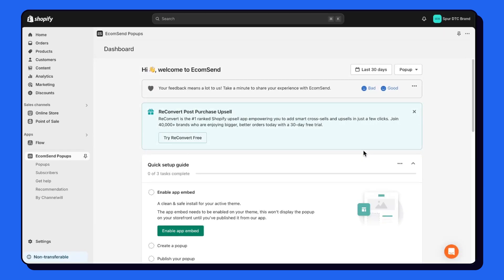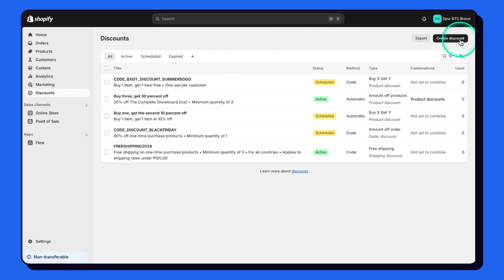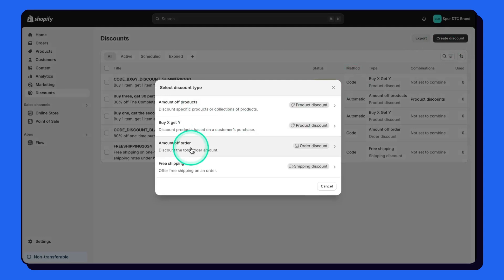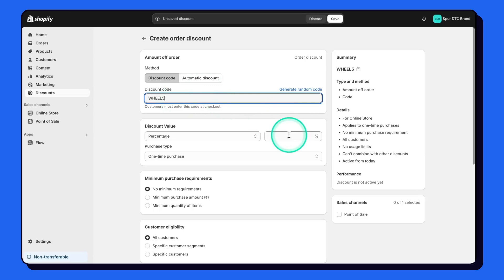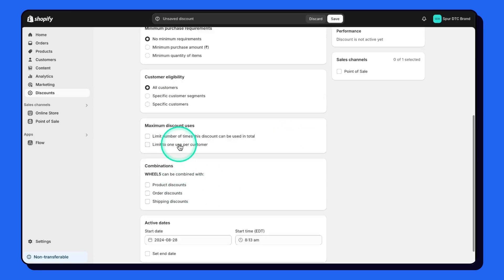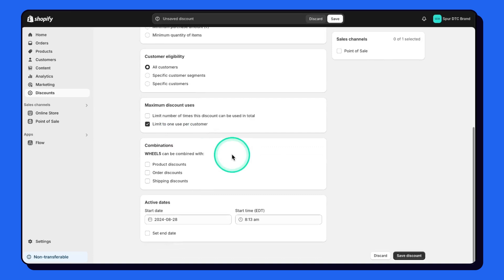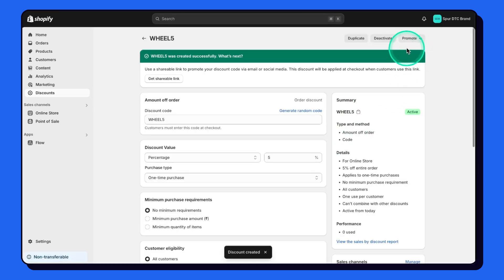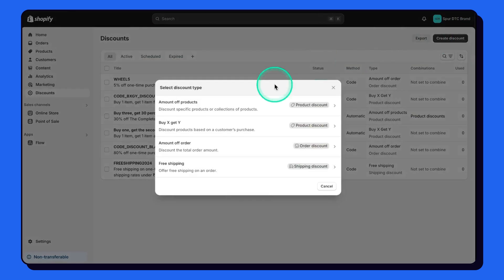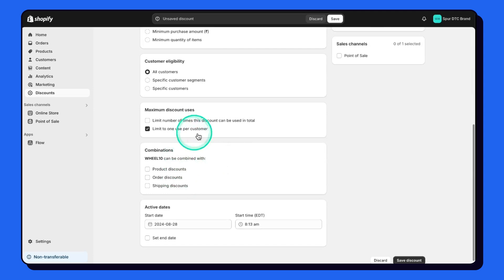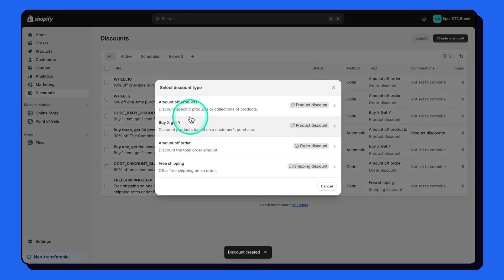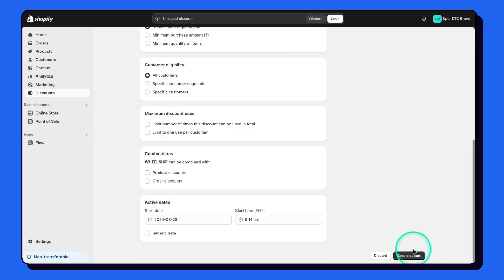Now that the app is installed, let's go to the discount section and create two or three discounts. Create the first discount — amount off order — give it the discount code 'wheel5', set it to 5% off, applied only once per customer lifetime, and save. Similarly, create one for 'wheel10' at 10% off once per user and save. Lastly, create one more discount for free shipping with code 'wheelship' and save.